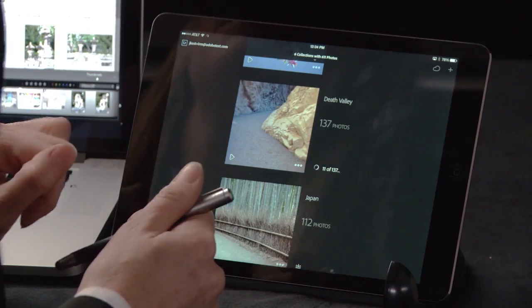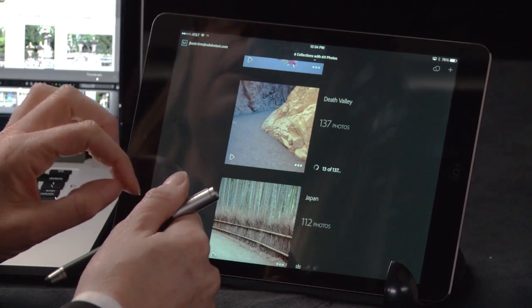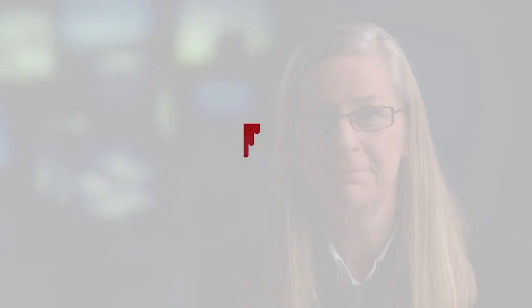Now that we have set up Lightroom Mobile and selected the best images from the shoot, be sure to join me in part two, where we'll take a look at the adjustments you can make to photographs. My name is Julianne Kost — thanks for joining me.